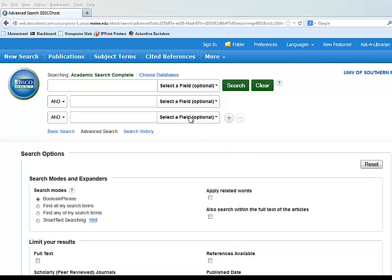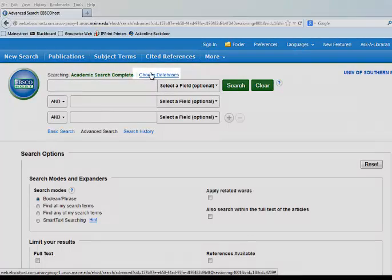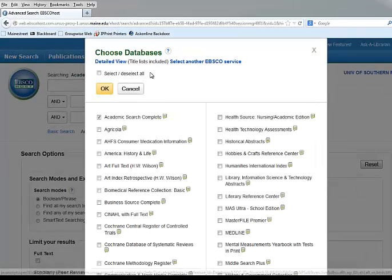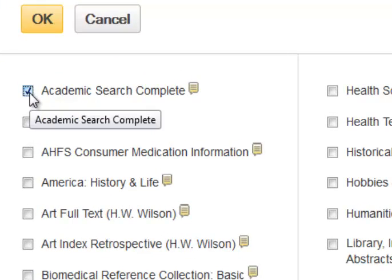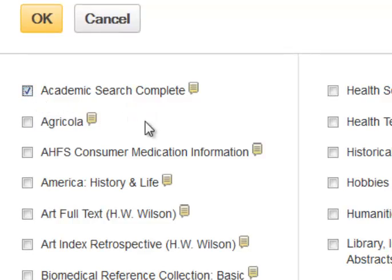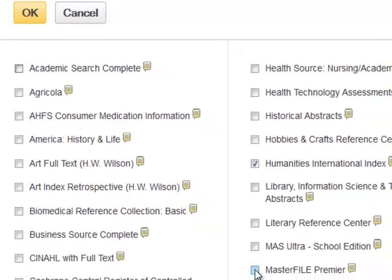To move between databases, click the Choose Databases link at the top of the page. This will bring you to a pop-up where you can click and unclick any of the EBSCO databases that are part of the University of Maine System subscription.